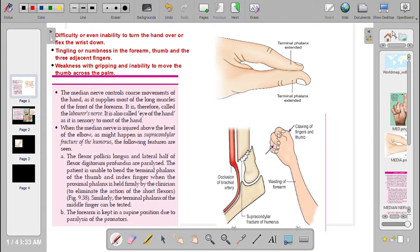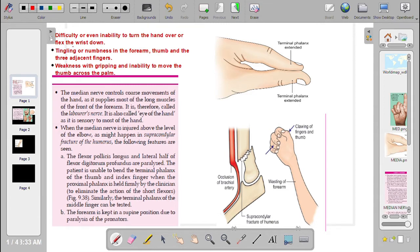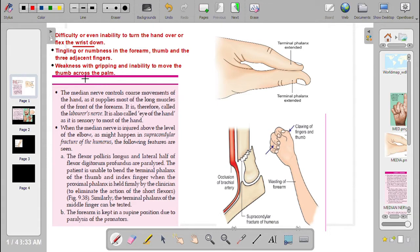Number one: any difficulty or even inability to turn the hand over or flex the wrist down. Tingling or numbness in the forearm, thumb, and three adjacent fingers. Weakness with gripping and inability to move the thumb across the palm.